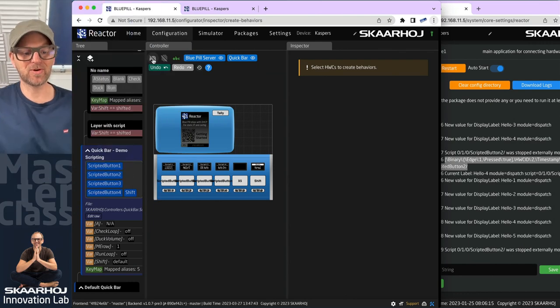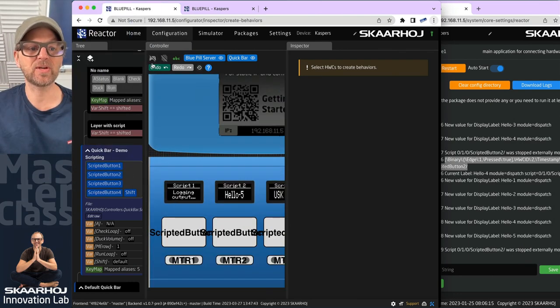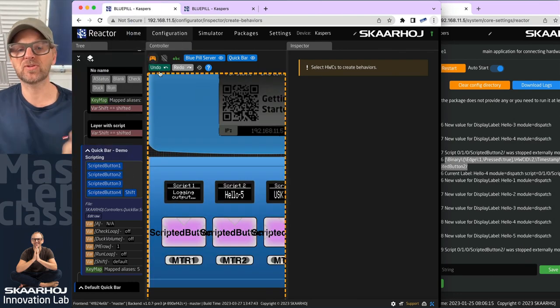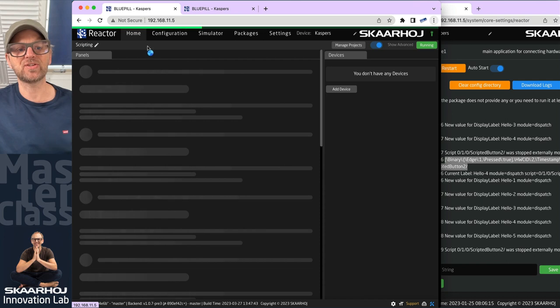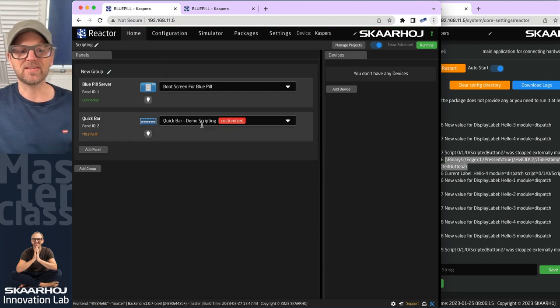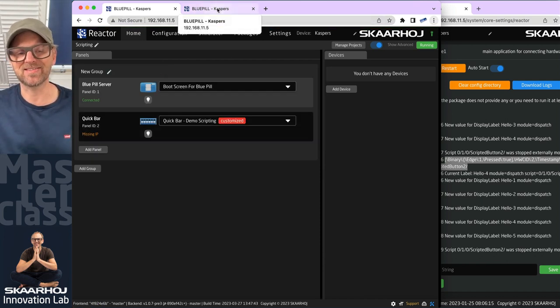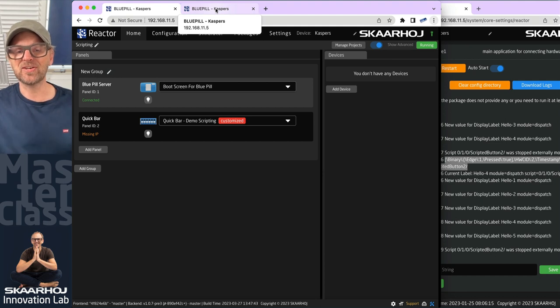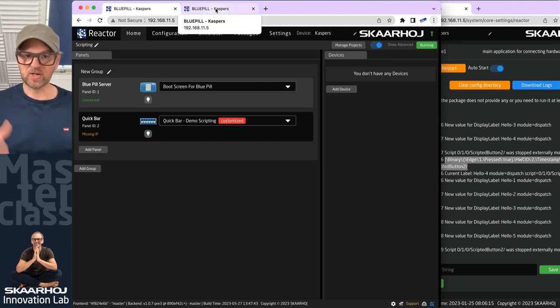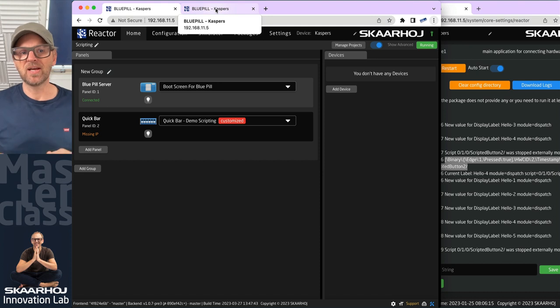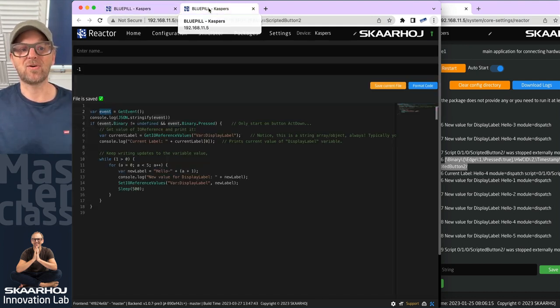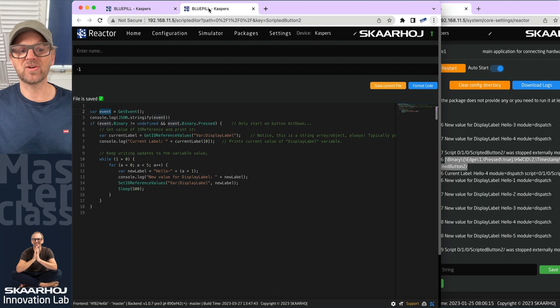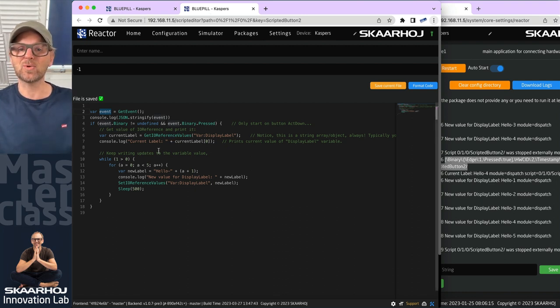Welcome back to another video on scripting in Reactor. In the previous video, we looked at how we could use a quick bar and a configuration called demo scripting to explore scripting inside of Reactor. These are beta features of Reactor, officially not released and subject to change, but they are likely to be here in some form because they are already very functional despite the very limited functions that exist in the scripts.